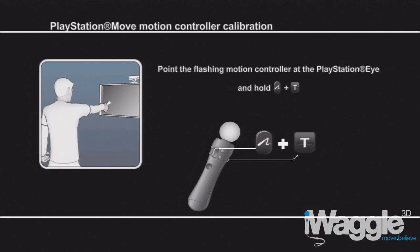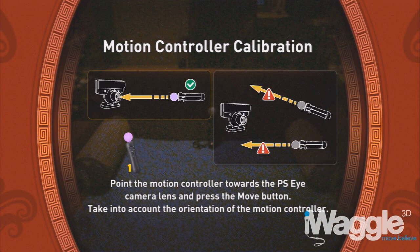So while it's understandable that different games have different requirements, it's fair to say that on top of the lack of uniformity in the calibration process among Move-compatible games, there is also general ambiguity in how these procedures are described.